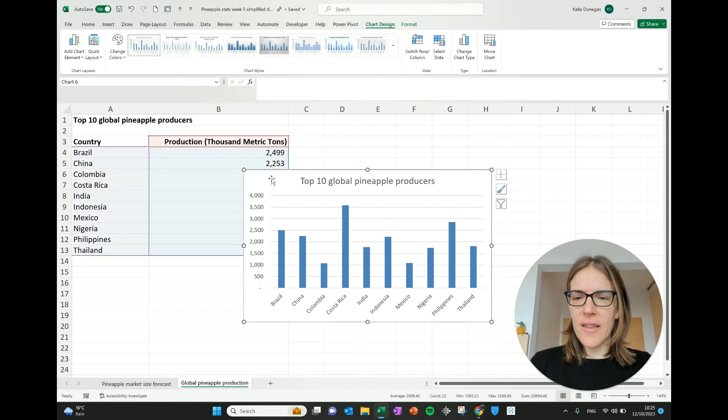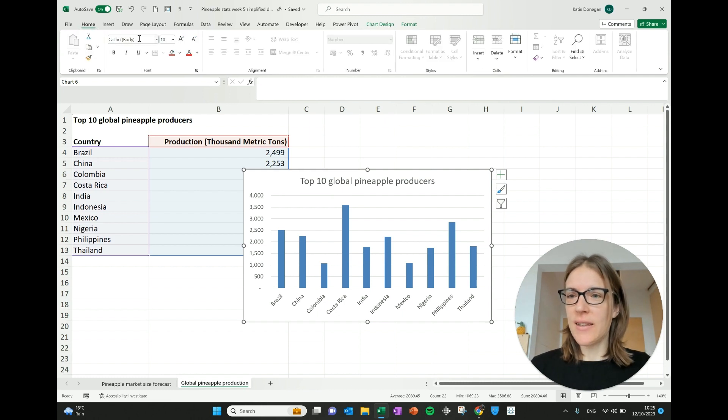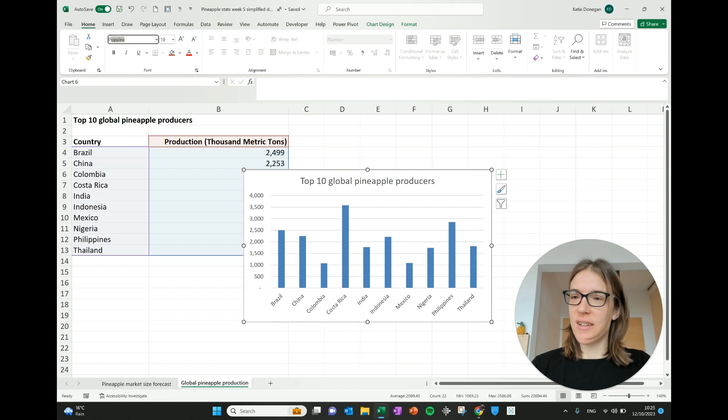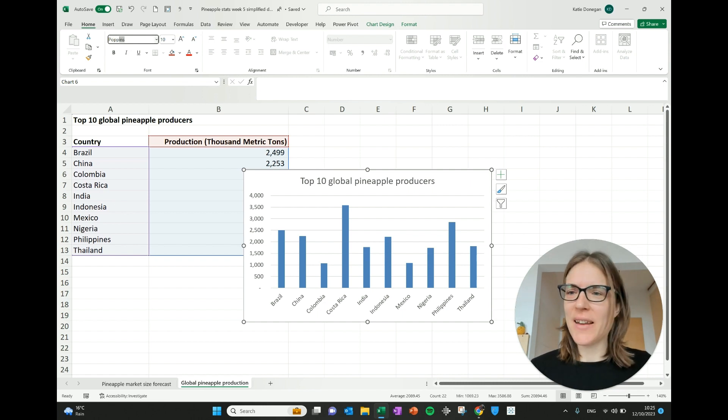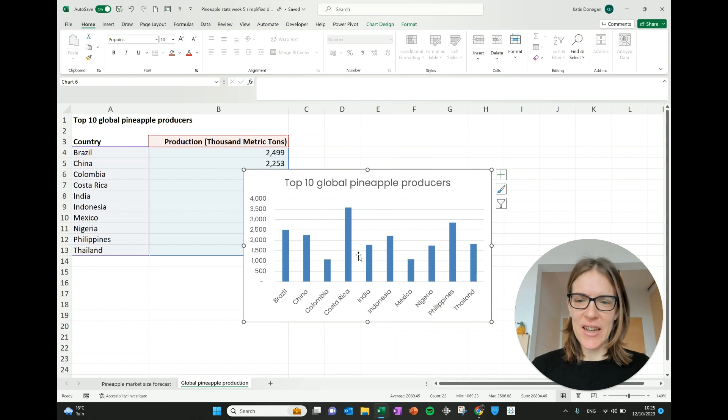The other thing that you can do is you can change the font. So if you just go to home and this is where the font is. And I like Poppins, I always use Poppins and that's the rebel branding. So I'm going to choose Poppins and you can see automatically it has changed here.